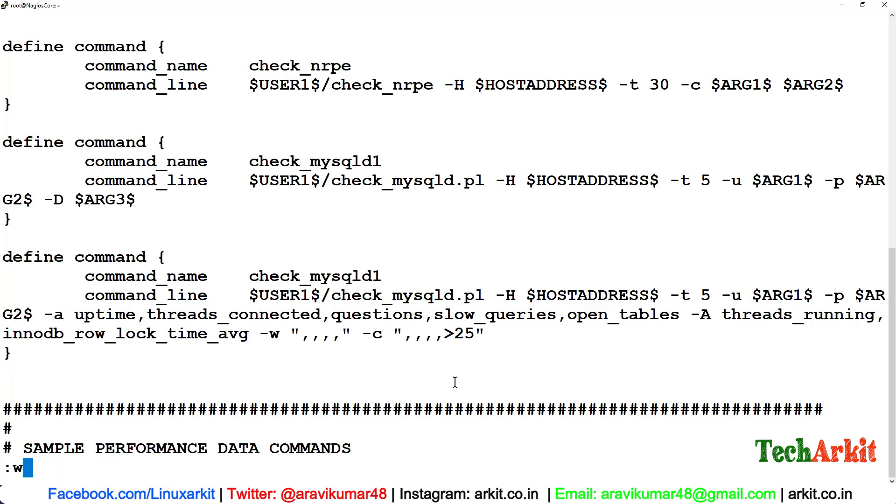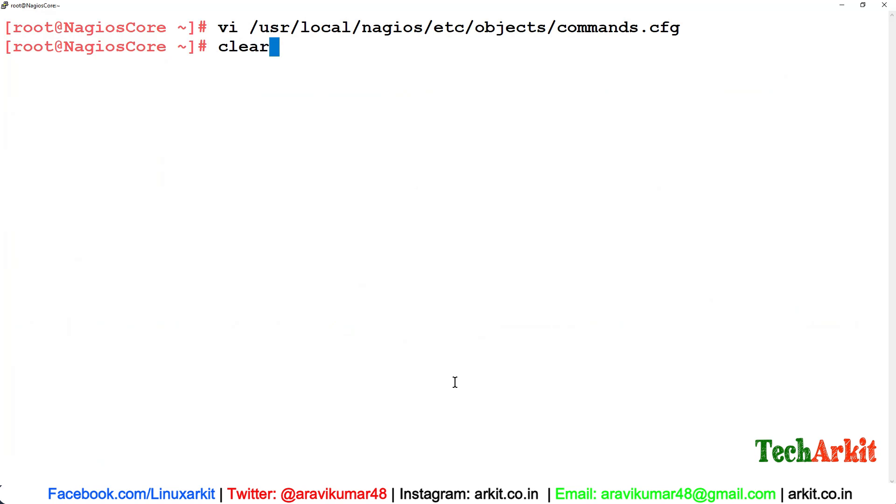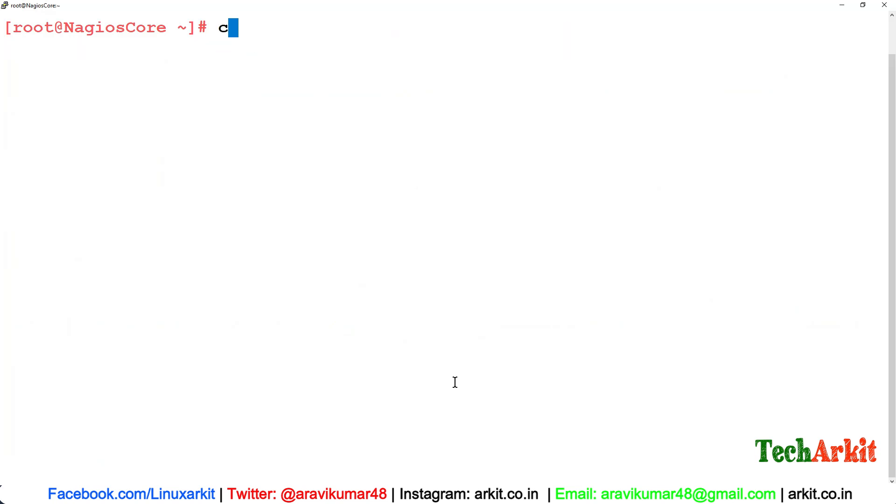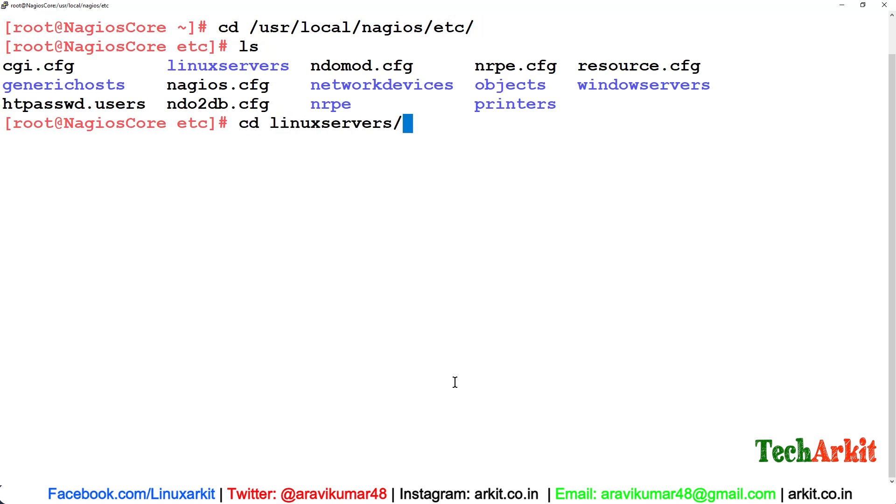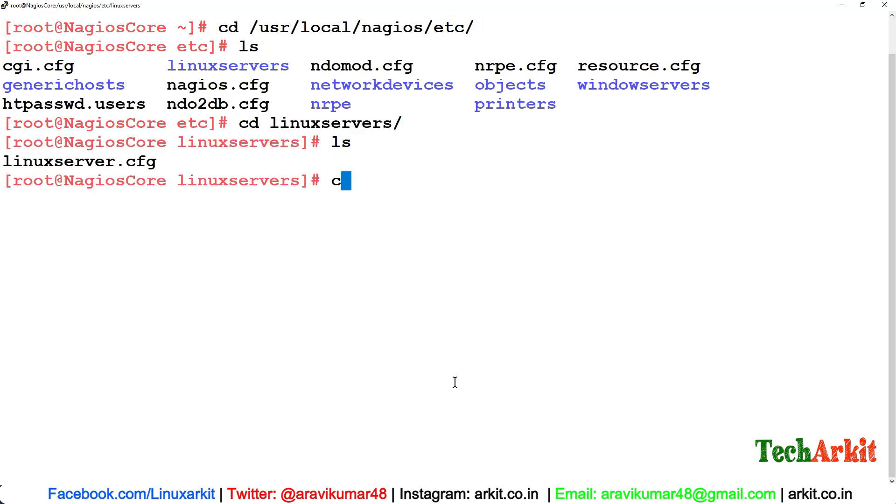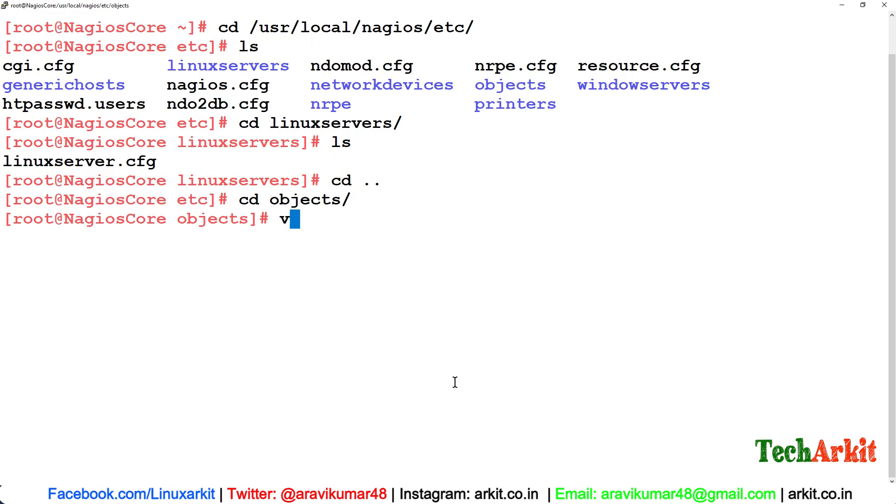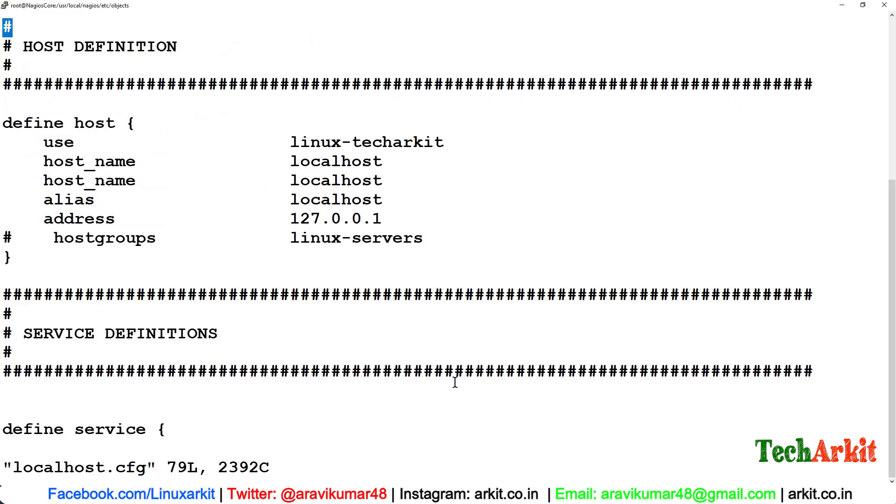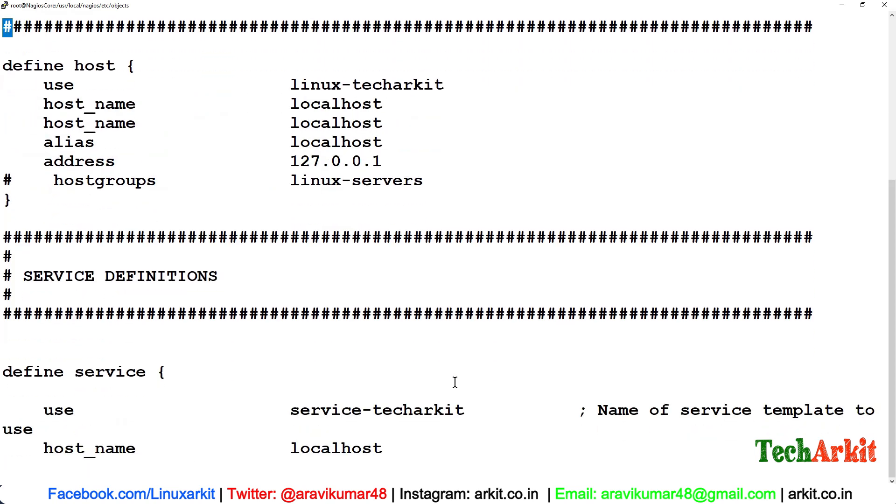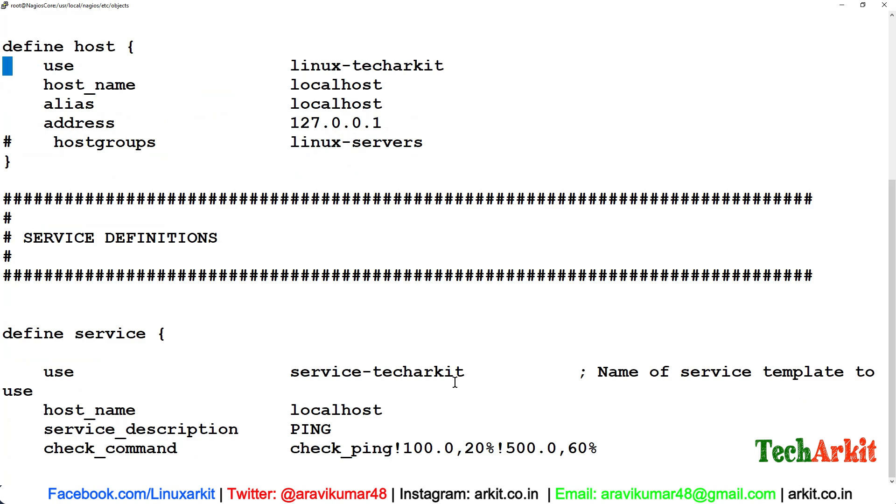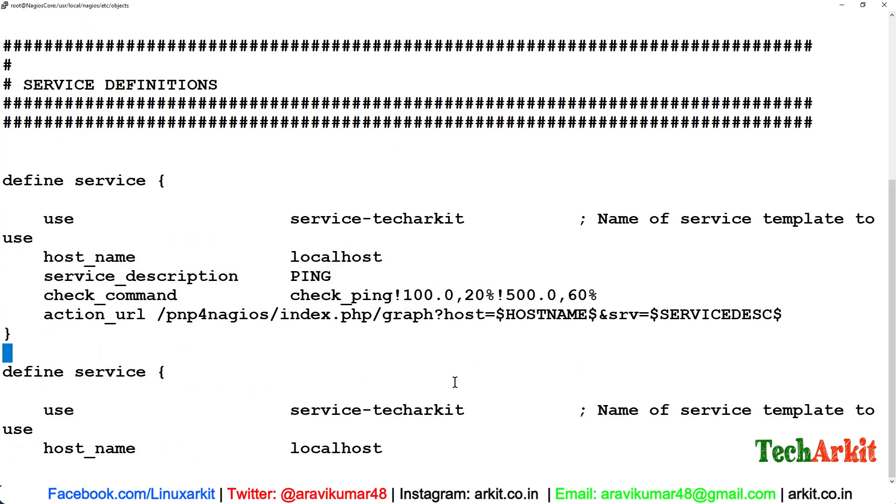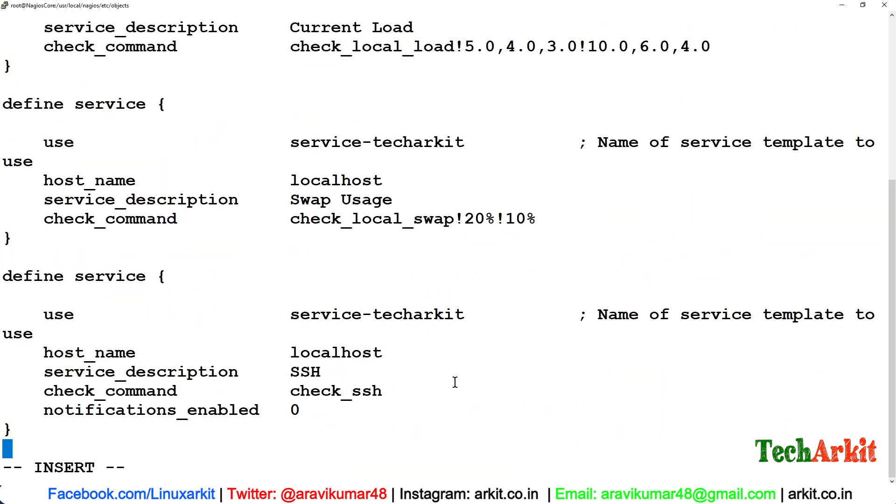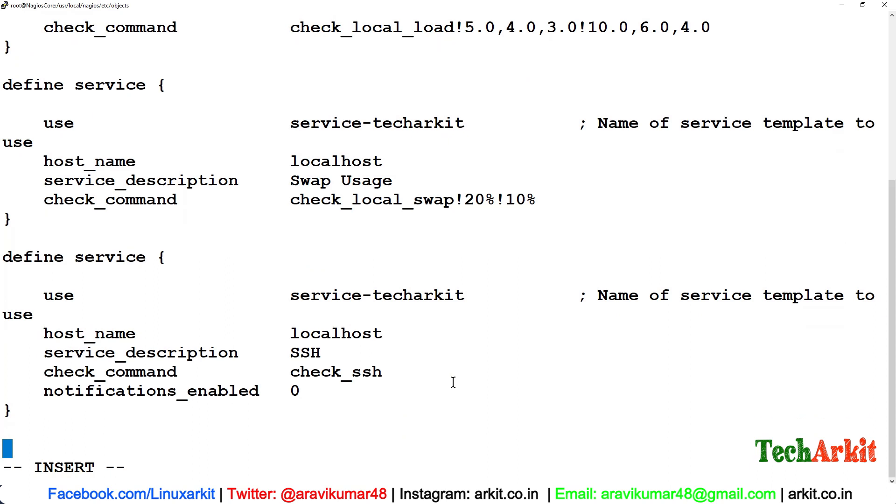Now we have to go to /usr/local/nagios/etc and here we have linux_servers. In this, we have a linux server, but that is not our server. We just go to objects and here we have localhost. This is where we have the linux server or the MariaDB we would like to monitor here.